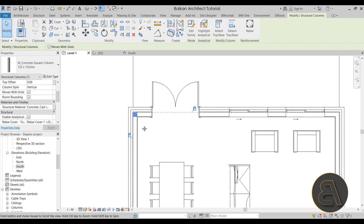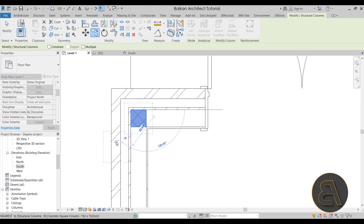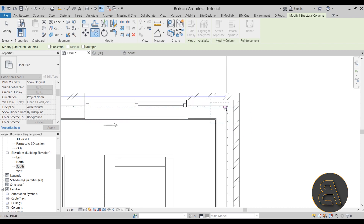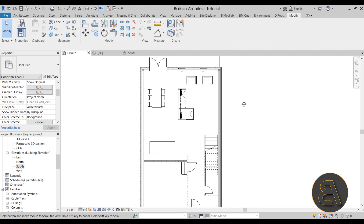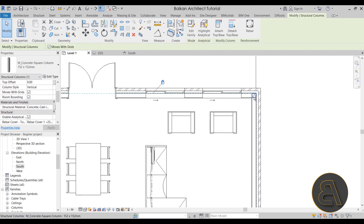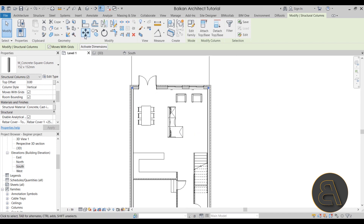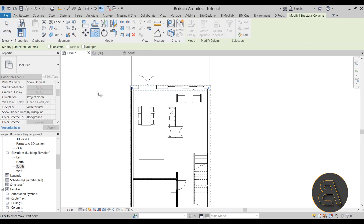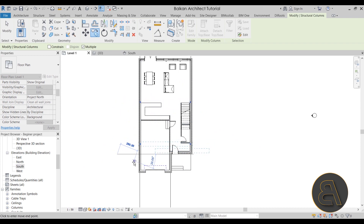Once the column is in its proper place, use the Copy tool. Find the column's corner and copy it to any other part of the building where you need one. In my country, you should place these at every 6 meters at least. So go to Copy, select Multiple, type in 600 — there's one set. Type 600 again — there's a second set.